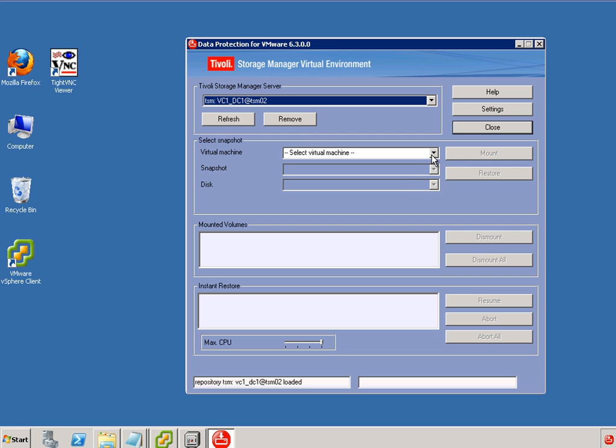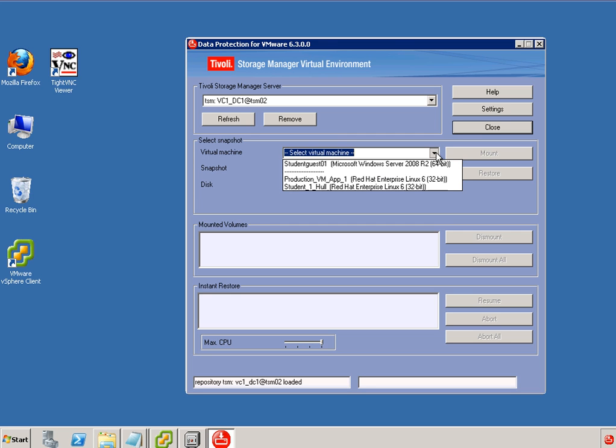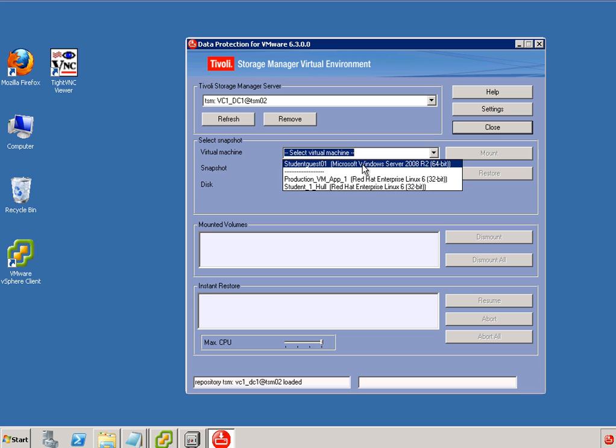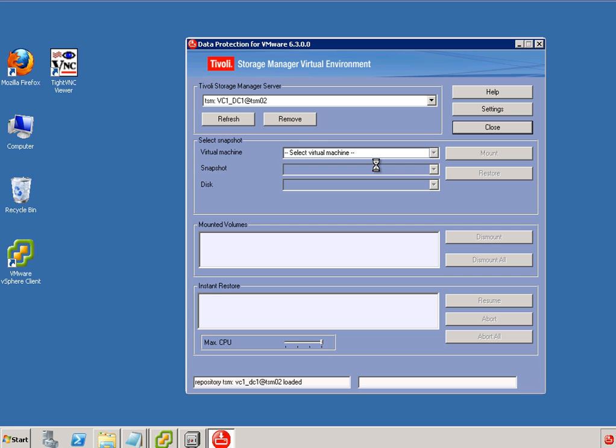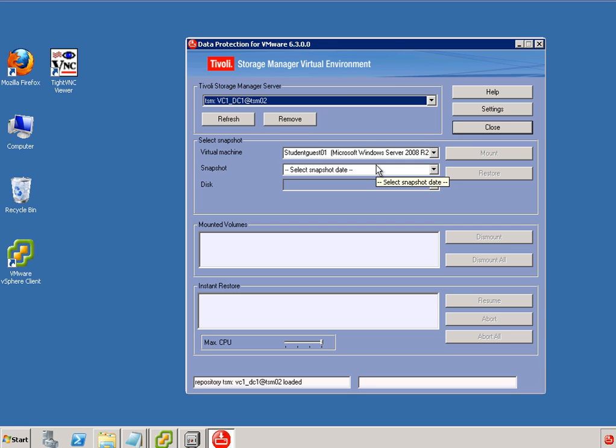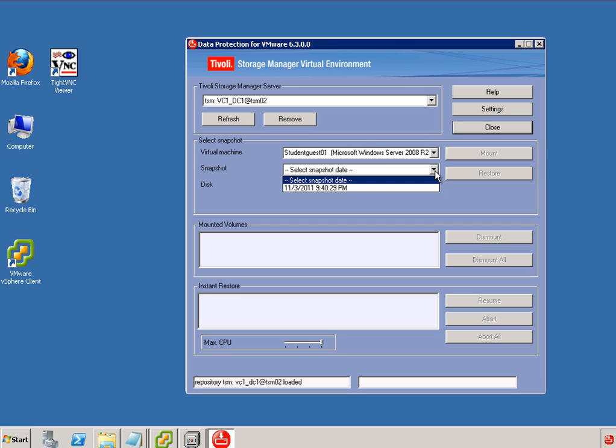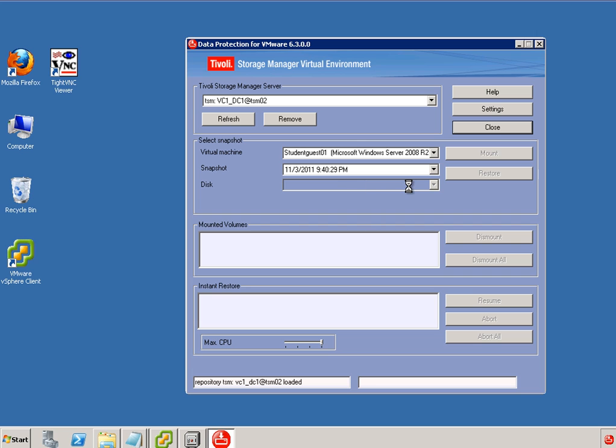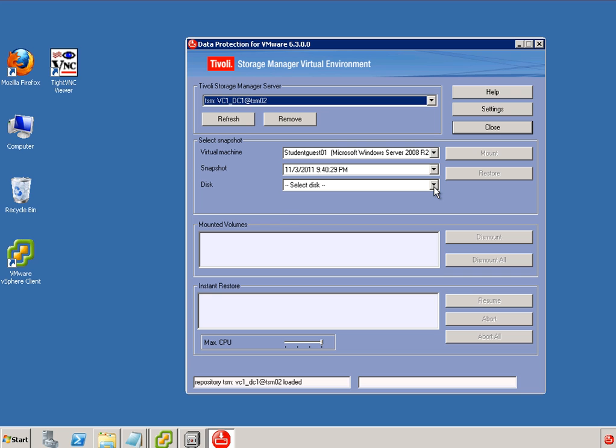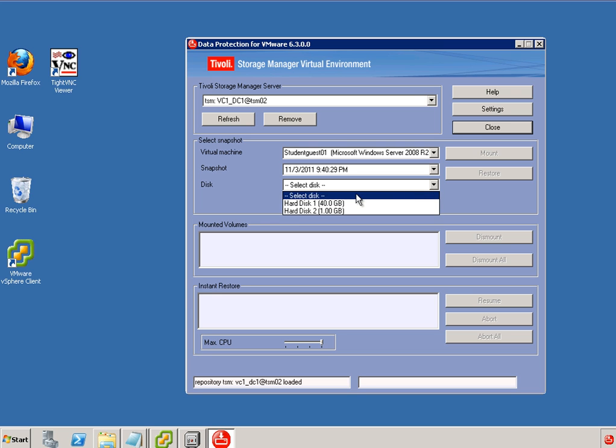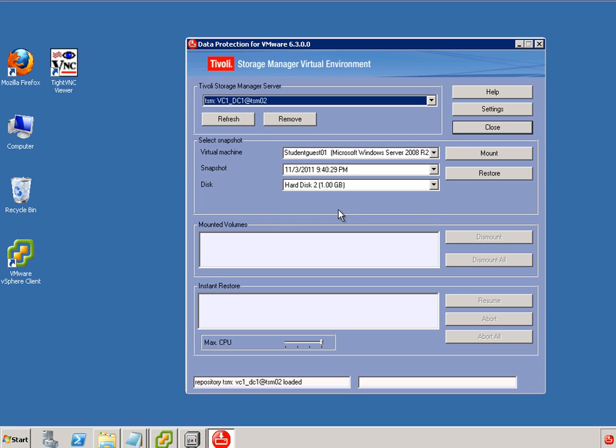And now we can select a virtual machine. So all the virtual machines that have been backed up are available here. So I will select this virtual machine. We can also select the snapshot date. And we can select the volume that we would like to restore. In this case I'm just picking hard disk 2.